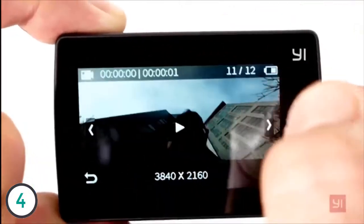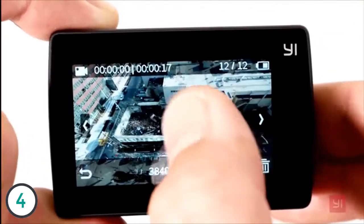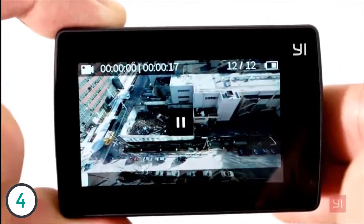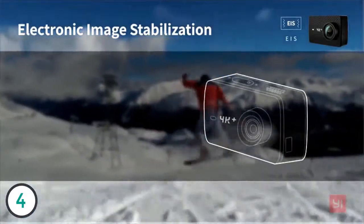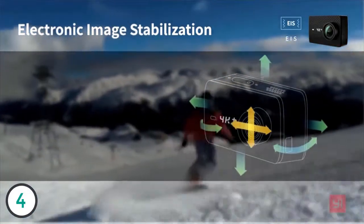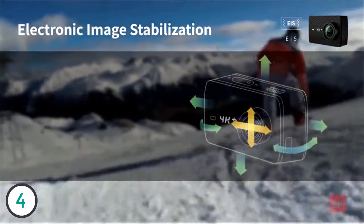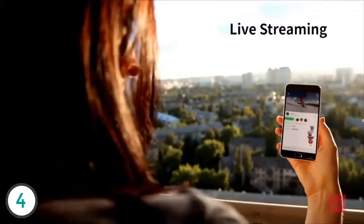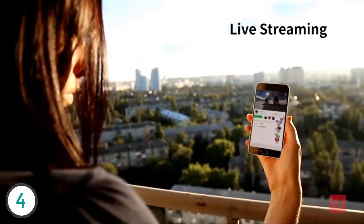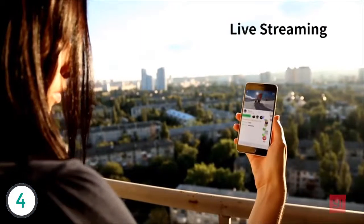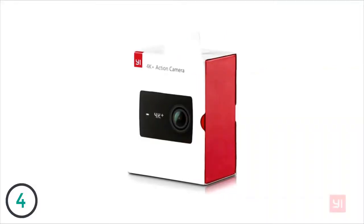And the 2.2 inch Gorilla Glass LCD touch screen is ultra responsive with a highly intuitive user interface. So previewing your shots, changing modes and settings is smooth and effortless. Electronic image stabilization at 4K 30fps steadies the action, and live streaming lets you share your world. You can even capture 12 megapixel still images and so much more.